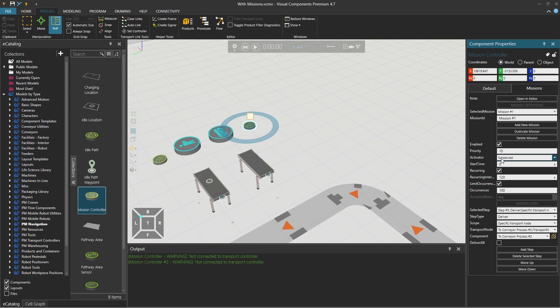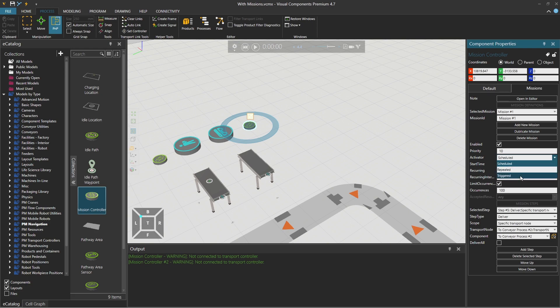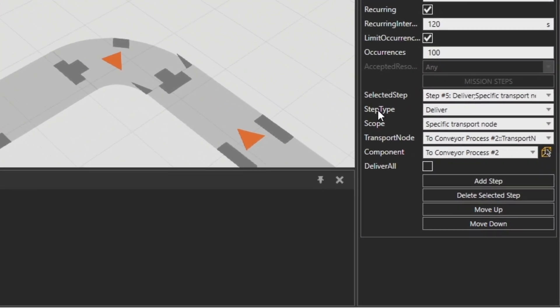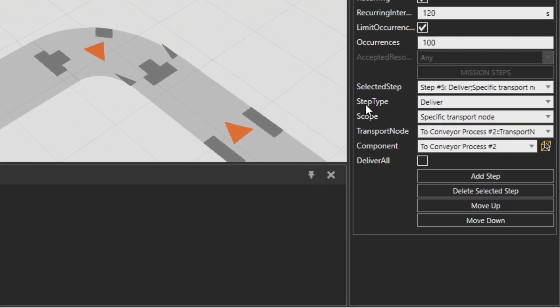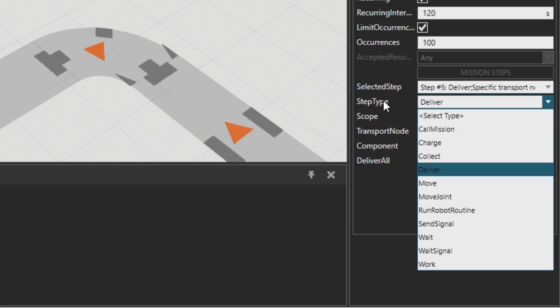So it goes based on a specific schedule, starting time, and then the recurring interval of this instance of mission, and then how many times it should happen. It could be also a repeated mission. Or then it could be a triggered mission. So it will be triggered whenever a signal comes from a component. And then the tasks, the step type defines the tasks.